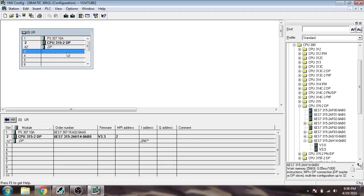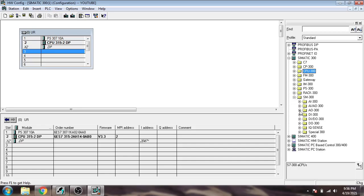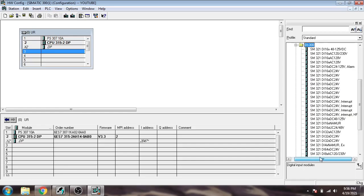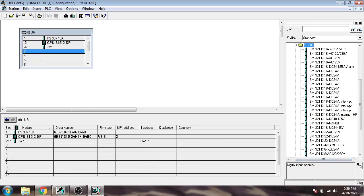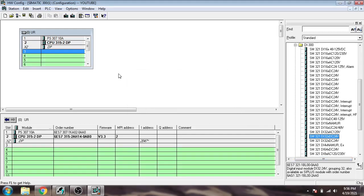Now, how do we add modules: digital input, digital output, analog input, analog output. First, I'm going to DI 300, which is digital input, and I'm going to use DI 32, 24 volt. It's going to add into slot 4.